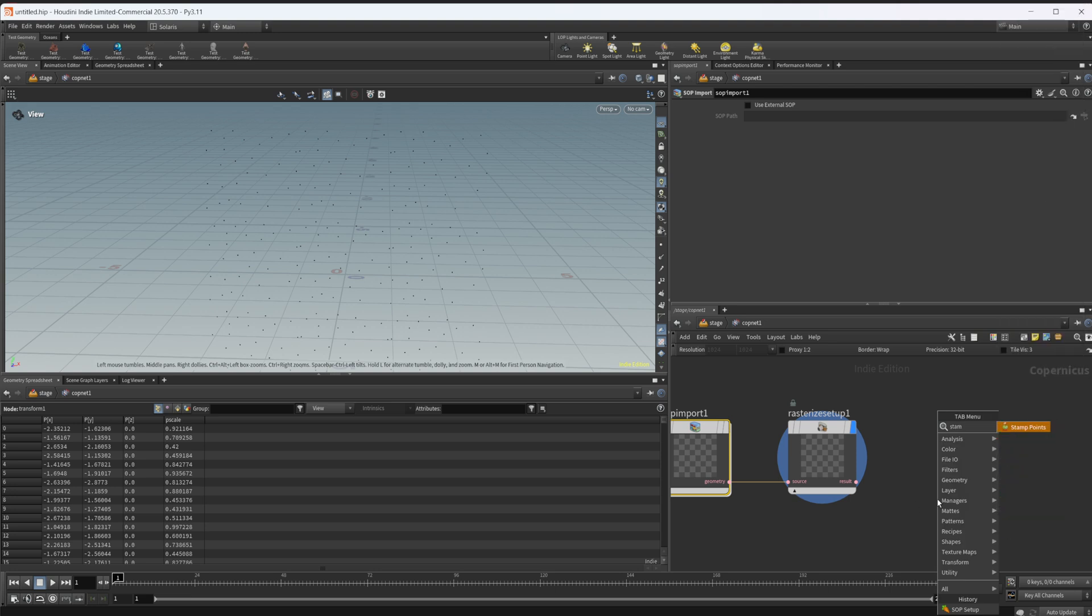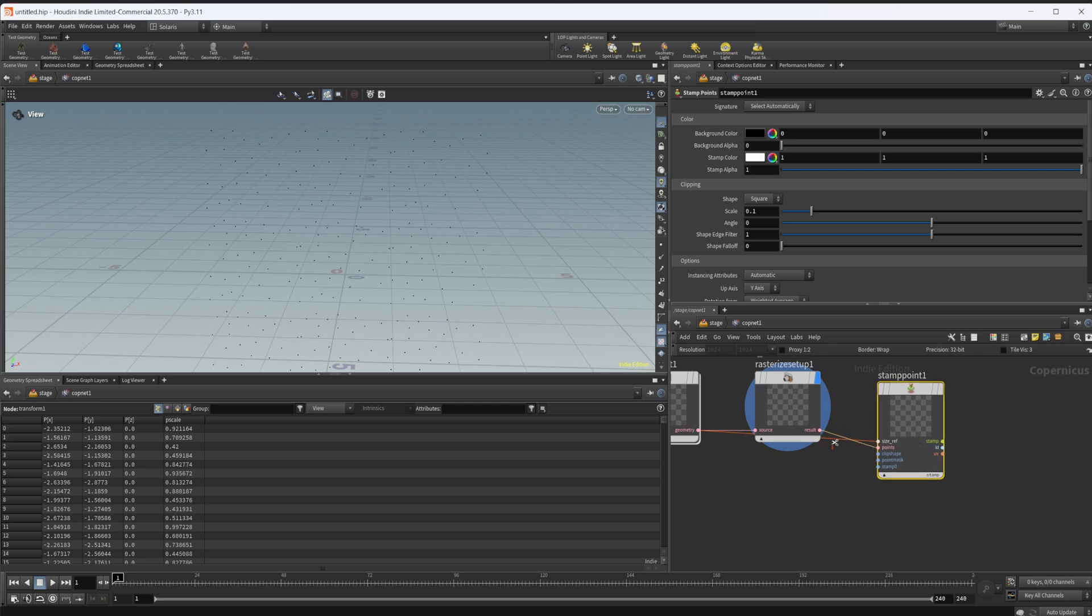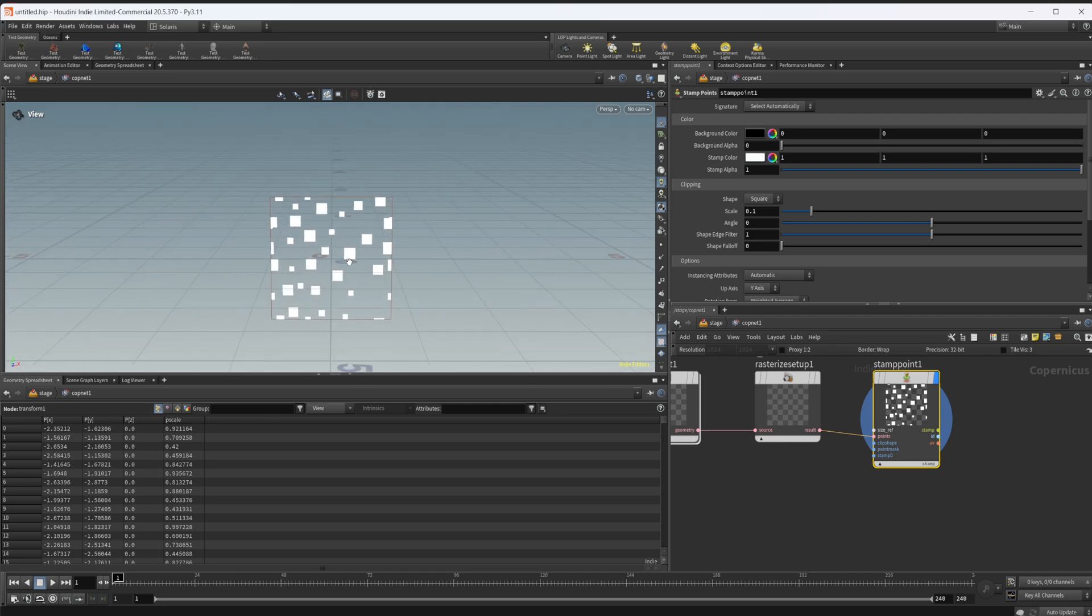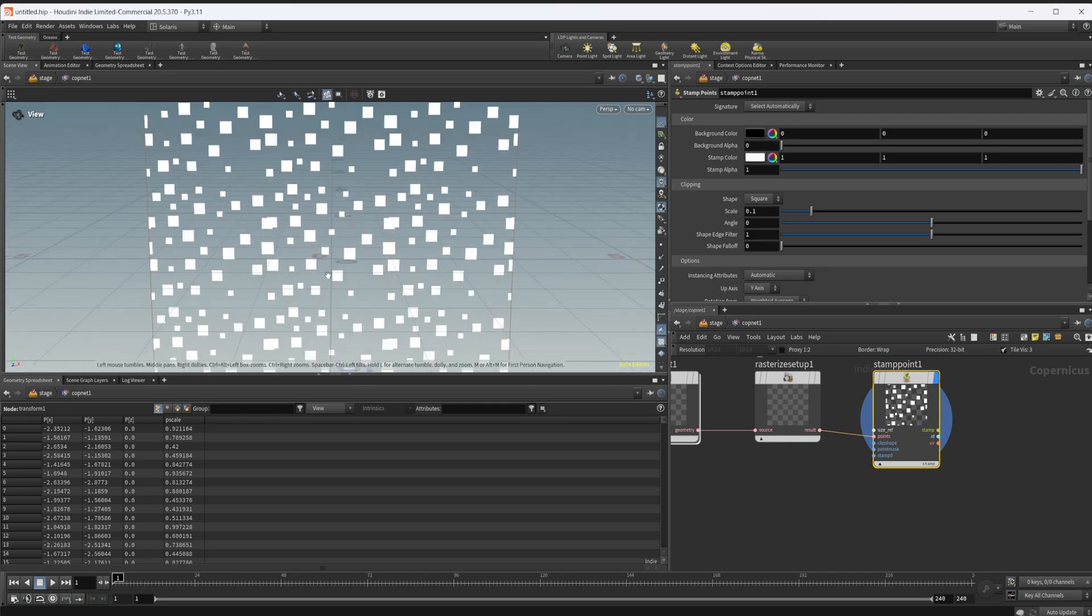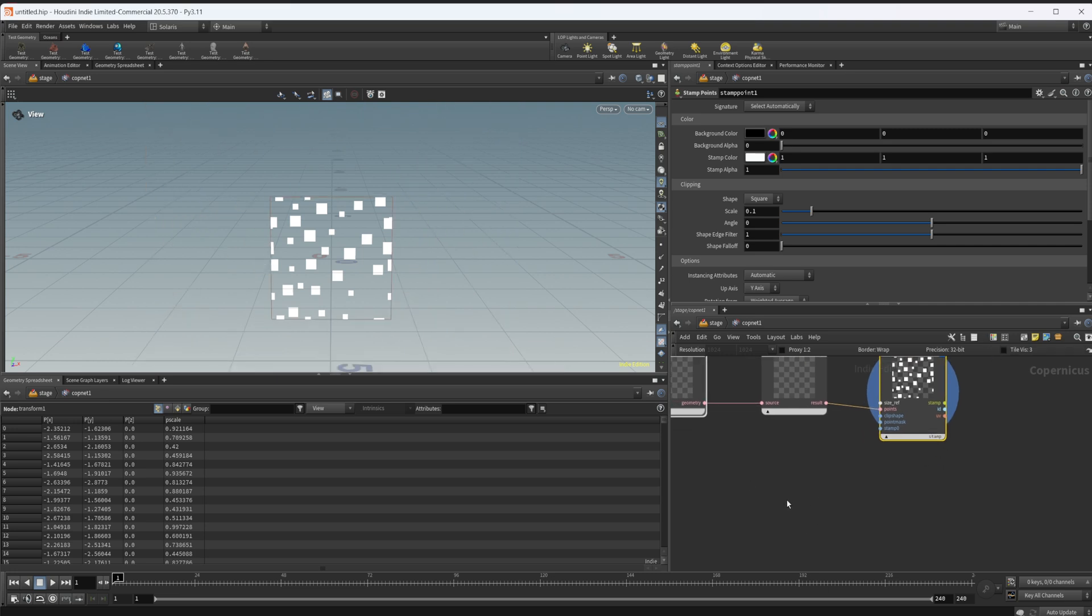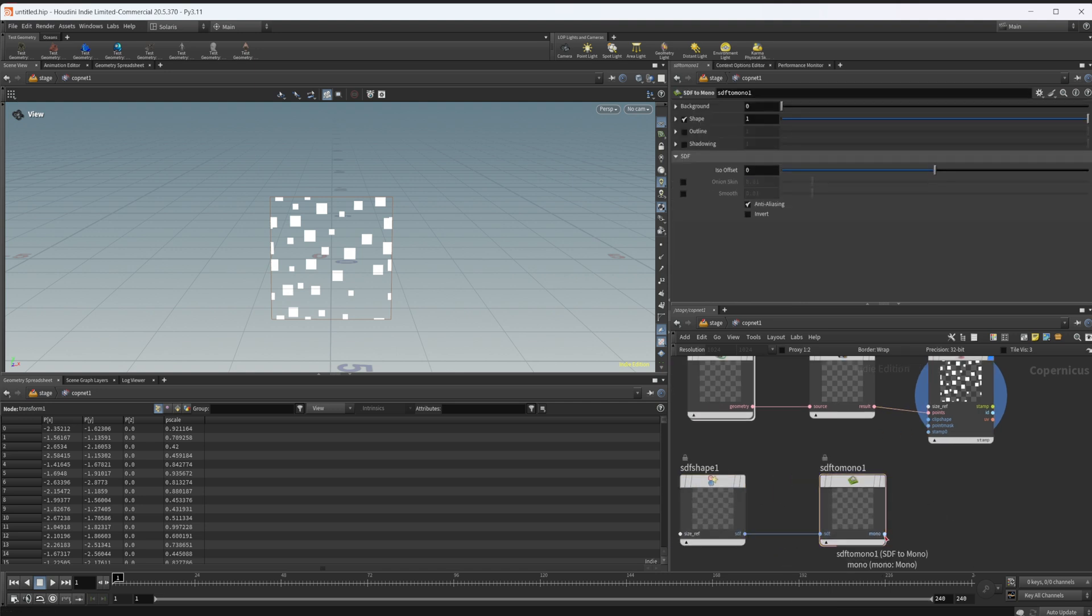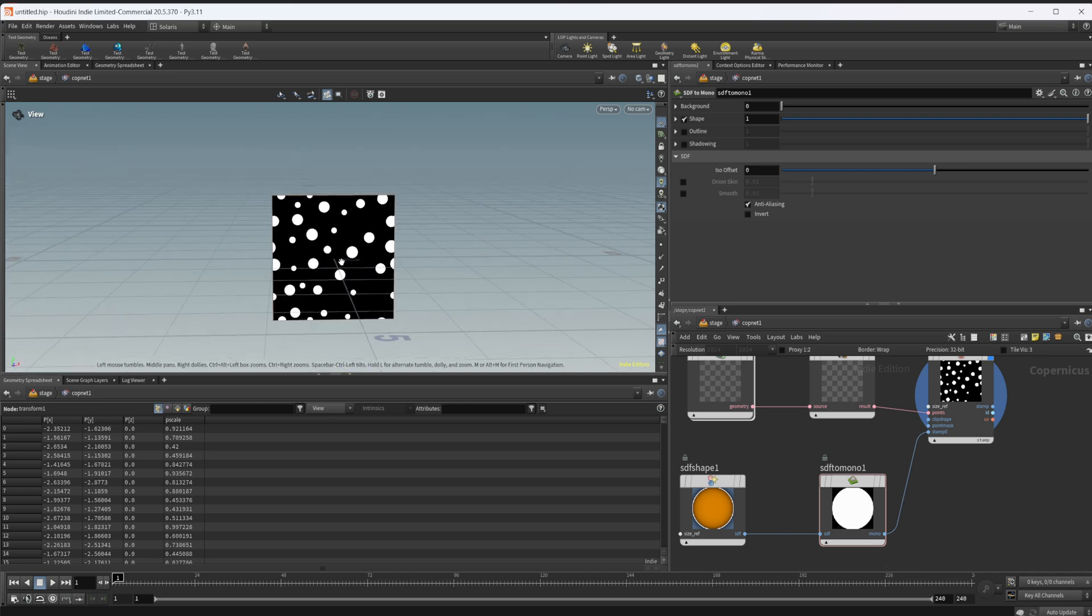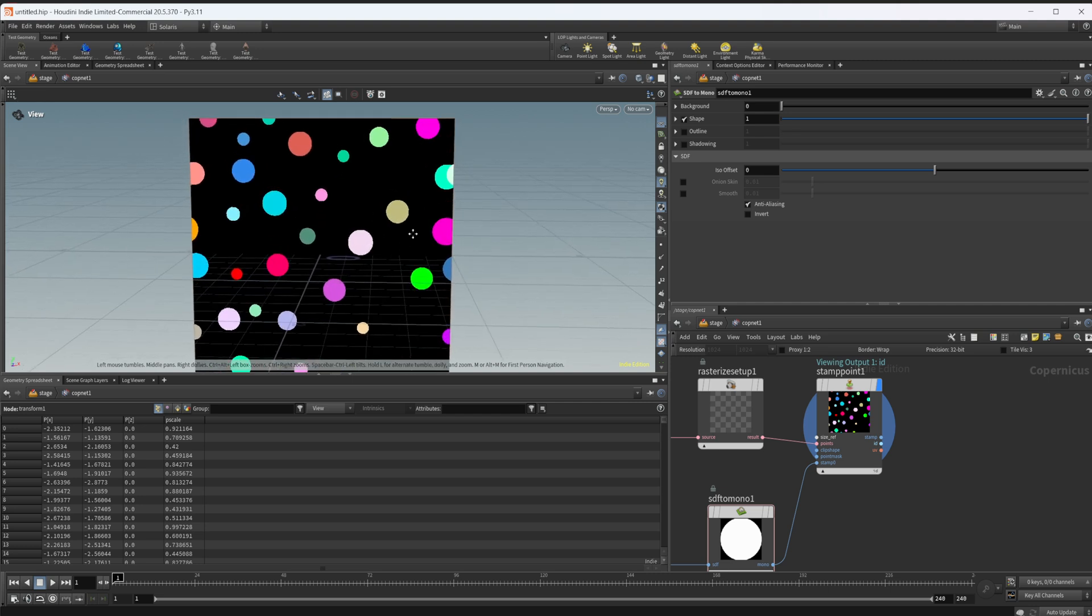Now let's drop down a stamp points, wire in our points here, and take a look at our points. With our stamps here we can see that we have this tiling seamlessly, which is really what we're looking for. Let's drop down an SDF setup - another recipe that creates these two nodes for us - and wire this into stamp zero. Now we have some different points in here and we have an ID map that's being output. Each one of these individual points has a different ID assigned to it.